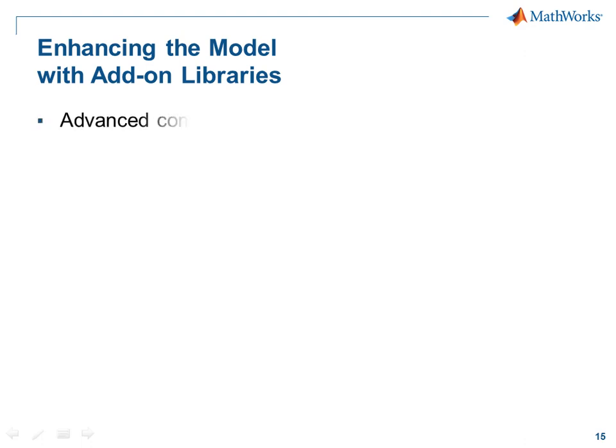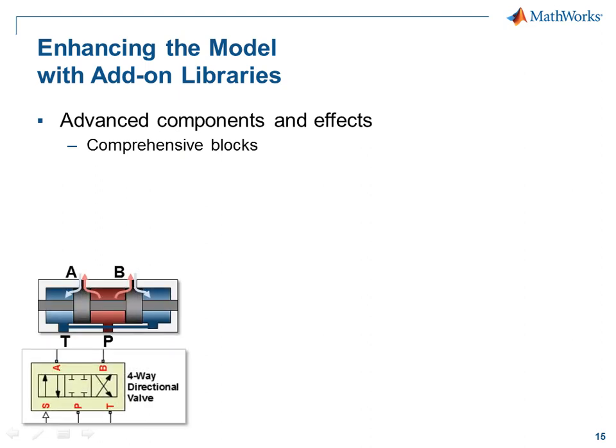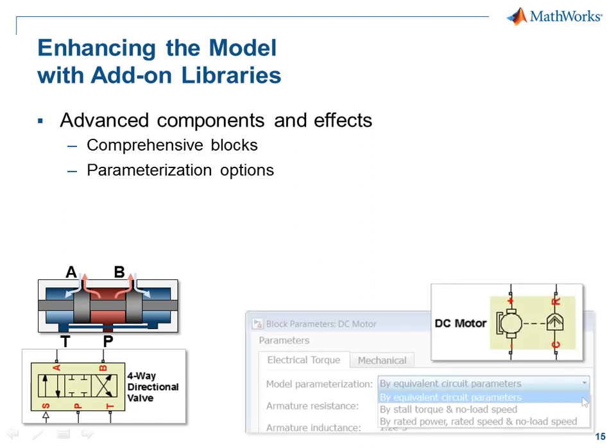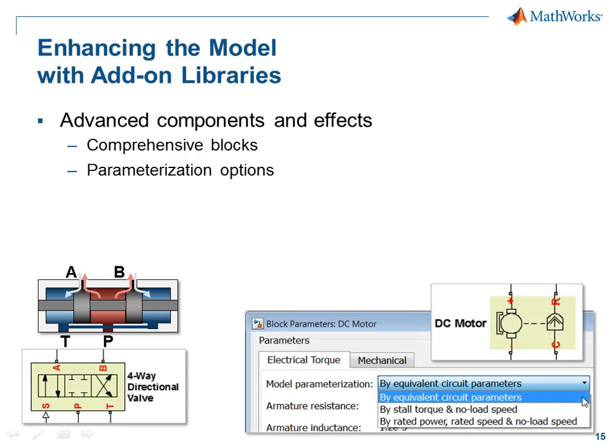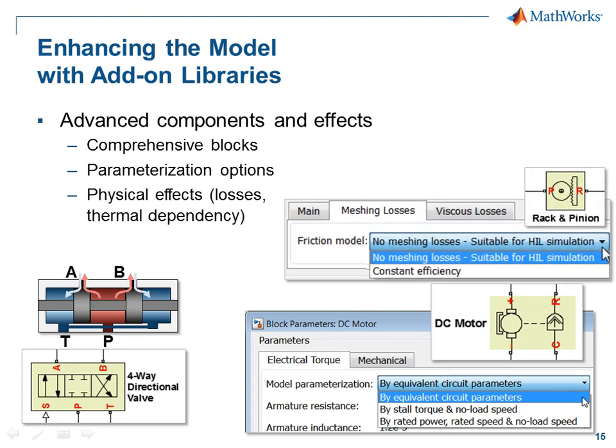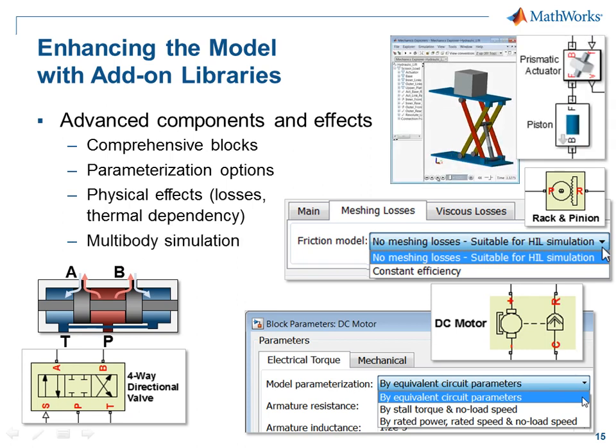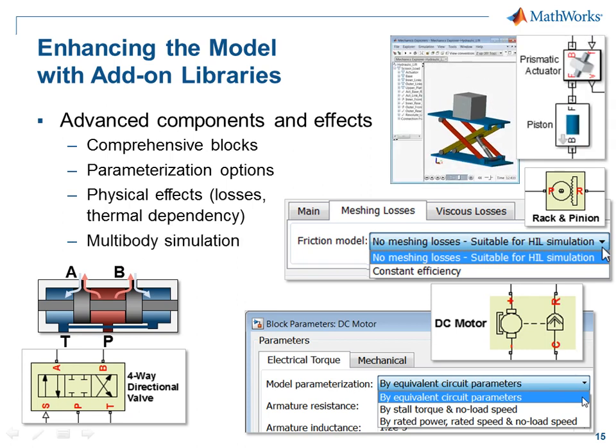The Simscape add-on libraries contain advanced components and effects. For example, there are more comprehensive blocks that would make our diagram easier to read. Many of the blocks in the add-on libraries have additional parameterization options that make it easier to assign realistic values based on data sheets. There are additional physical effects, such as efficiency losses and thermal dependency, that are implemented in the add-on libraries. And finally, using the Simscape add-on libraries enables multi-body simulation.